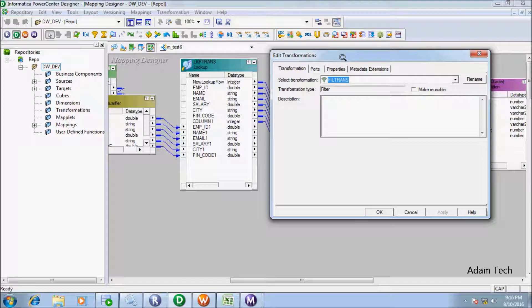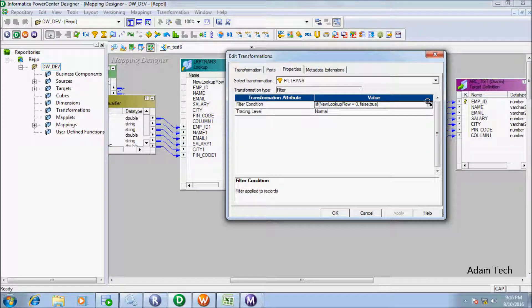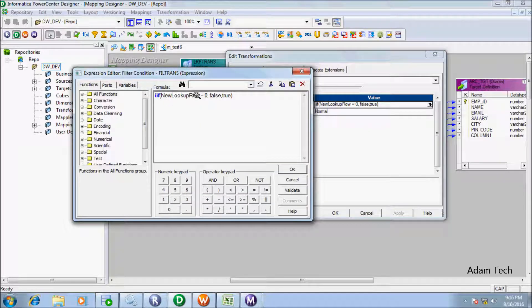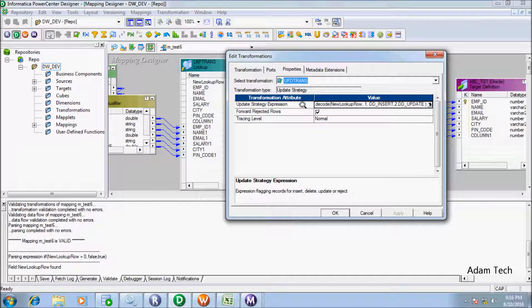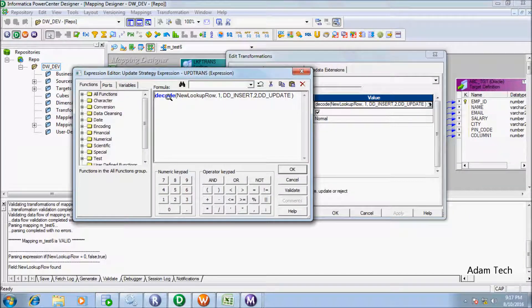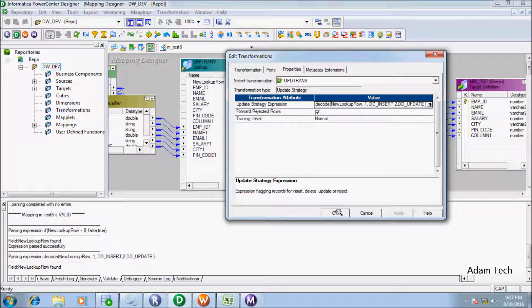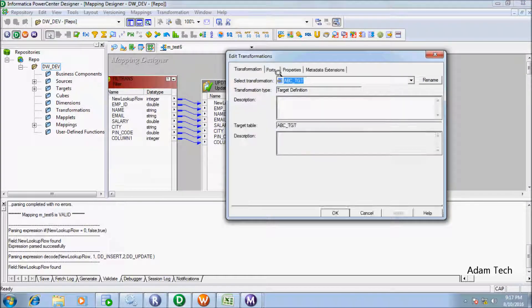After the lookup, I use a filter transformation. The condition I have given is: if new lookup row equals 0 the value is false; if new lookup row is 1 or 2 that is true, so it goes to the next transformation. After the filter, I use the Update Strategy transformation. I used a decode function: if new lookup row value is 1 that means DD insert; if the value is 2 that means DD update. So 1 means insert and 2 means update. The target I did not change anything.